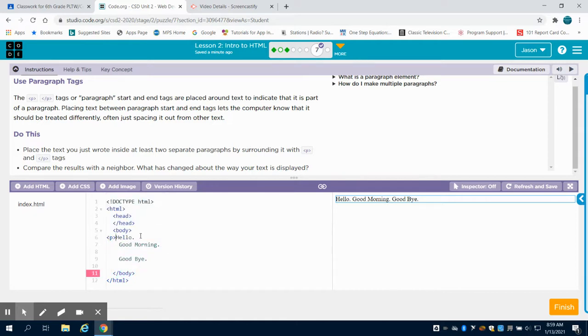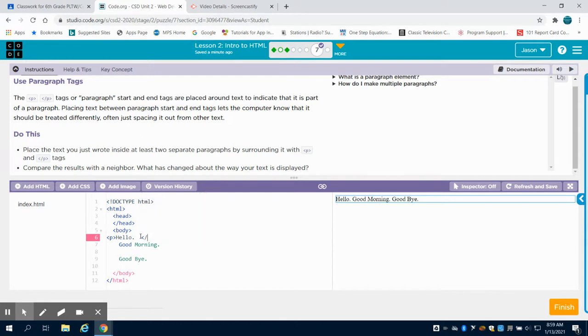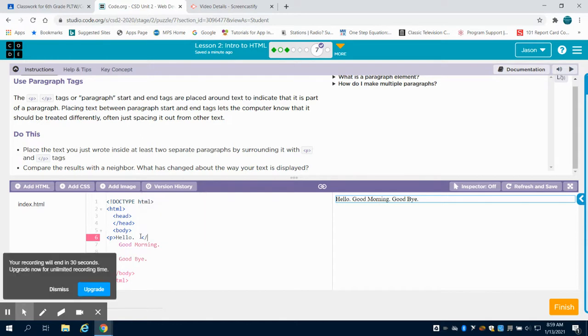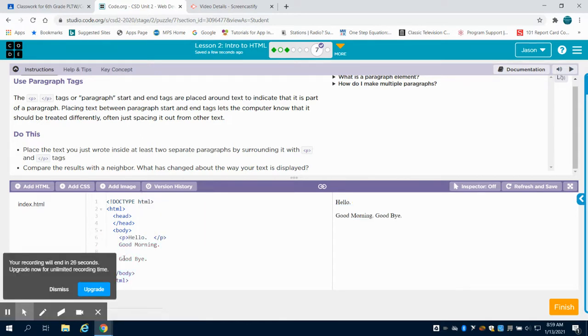and then that's my paragraph tag. And if I go open angle bracket, backslash P, closed angle bracket,